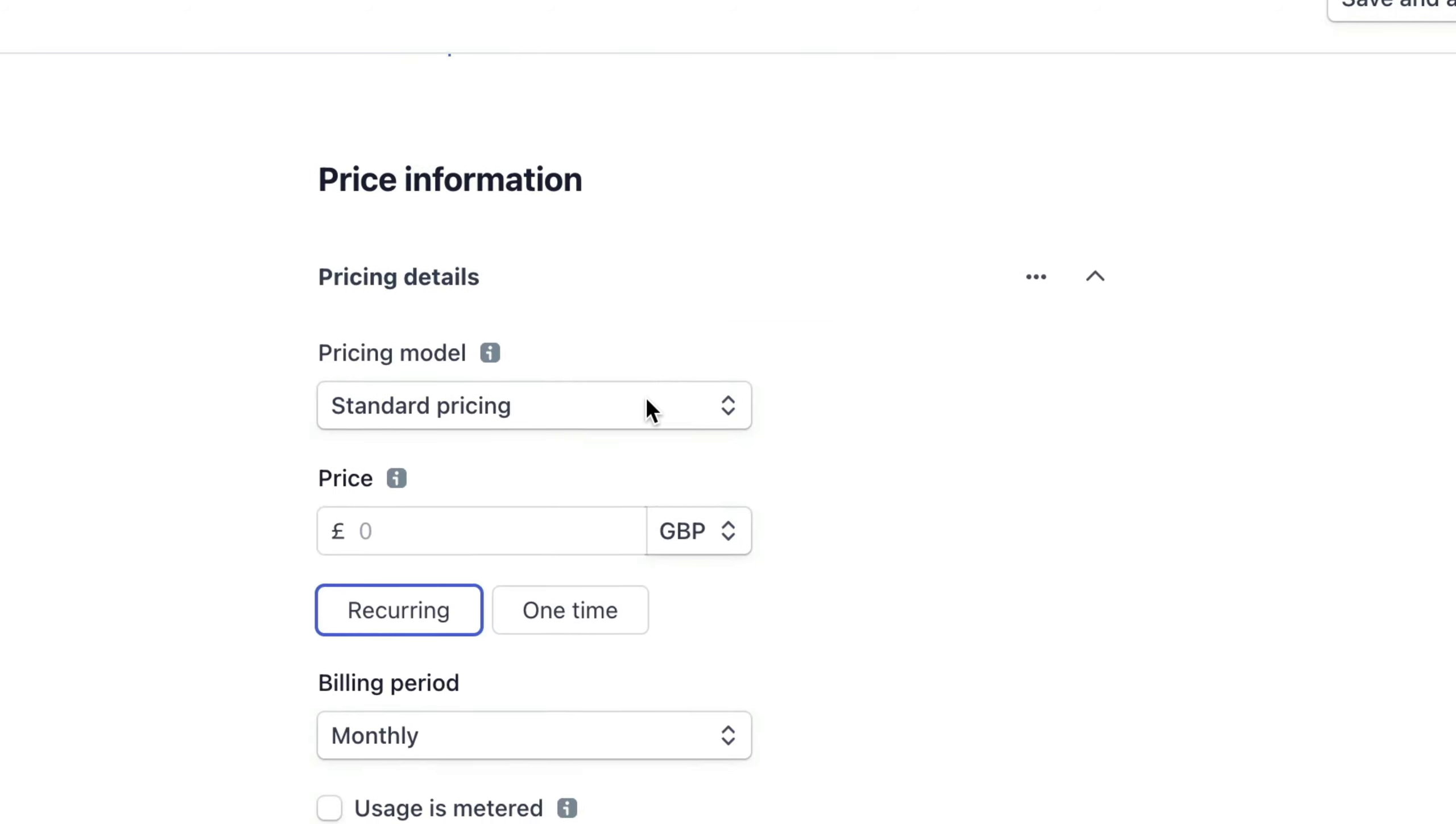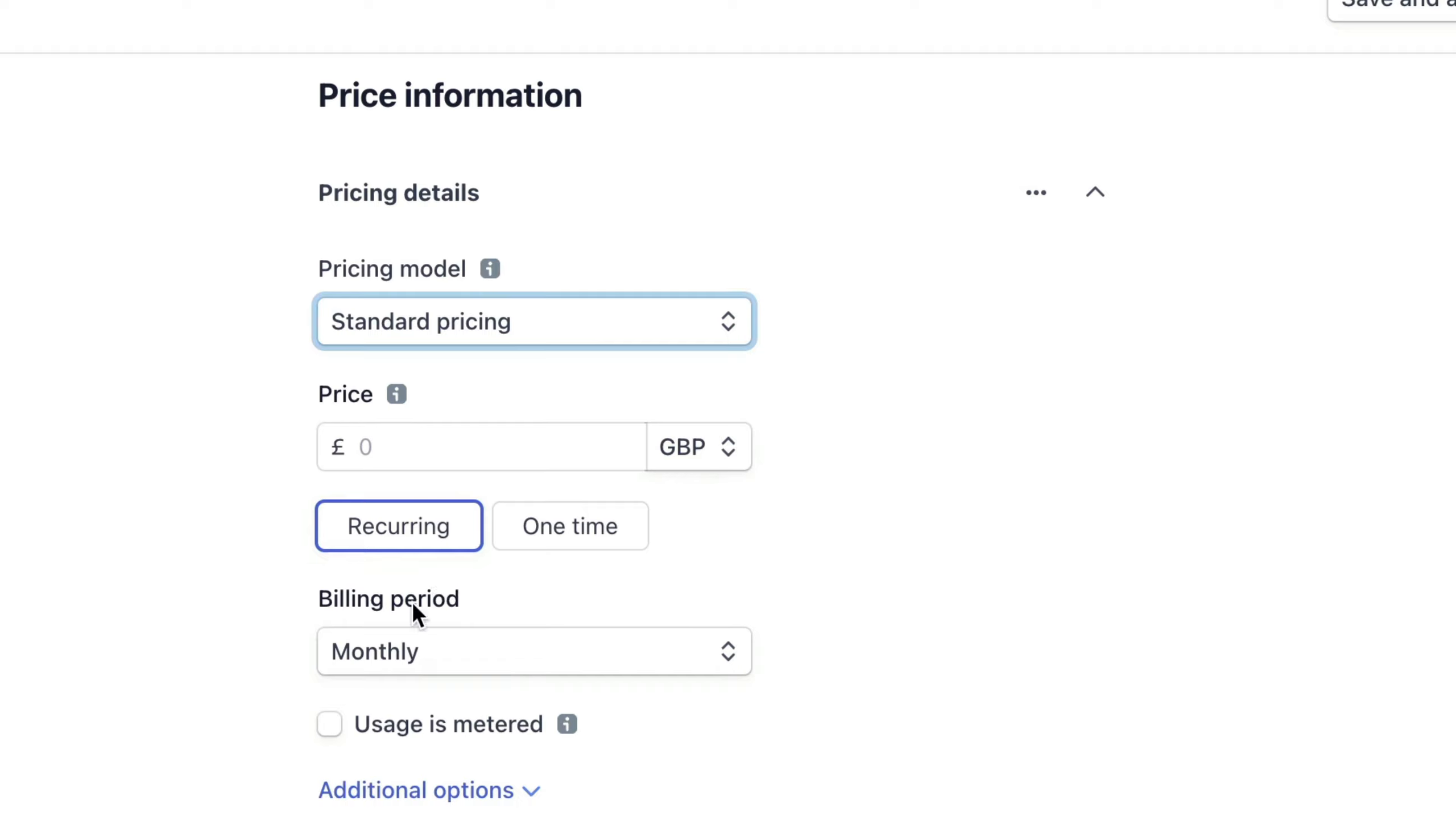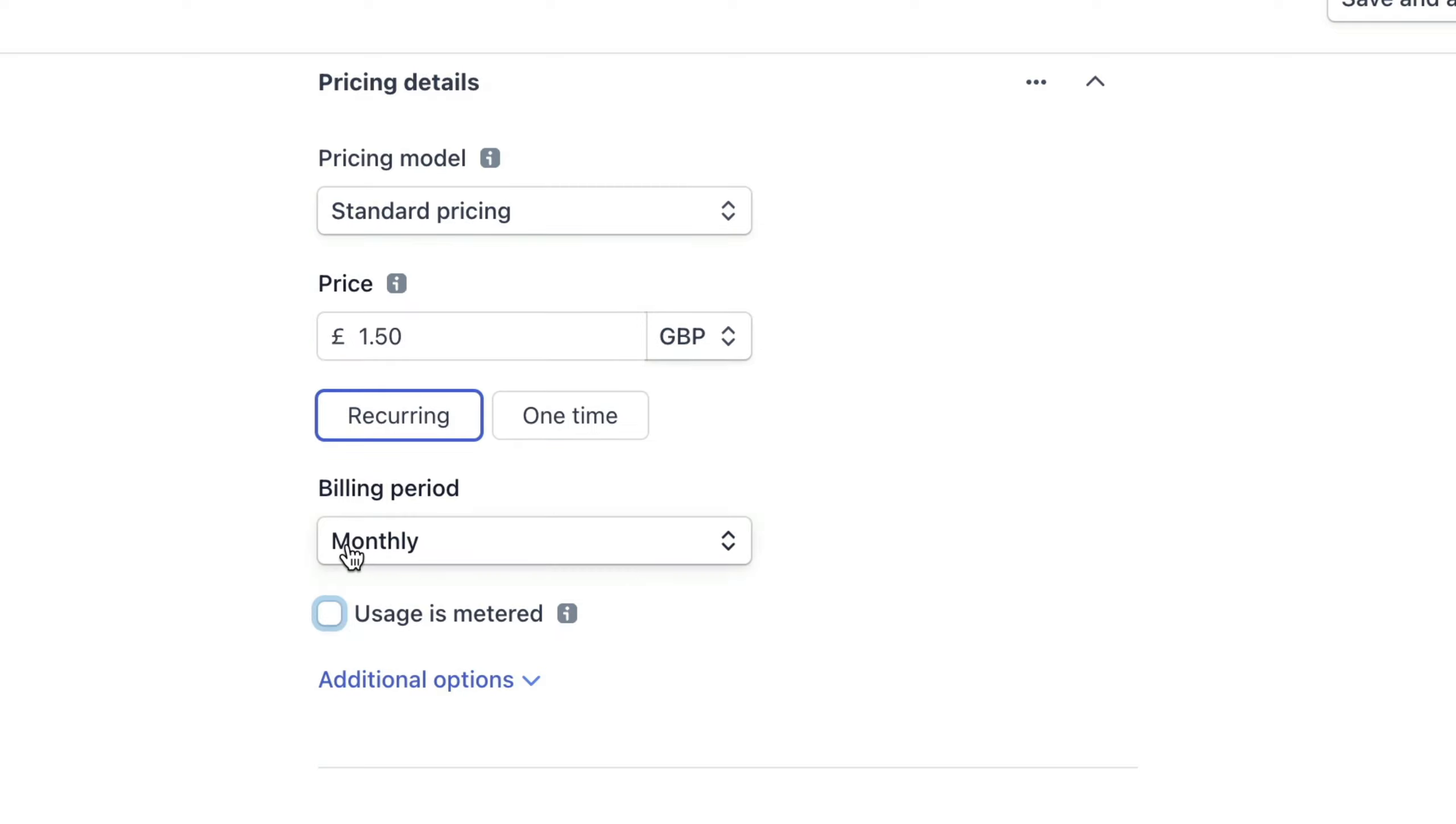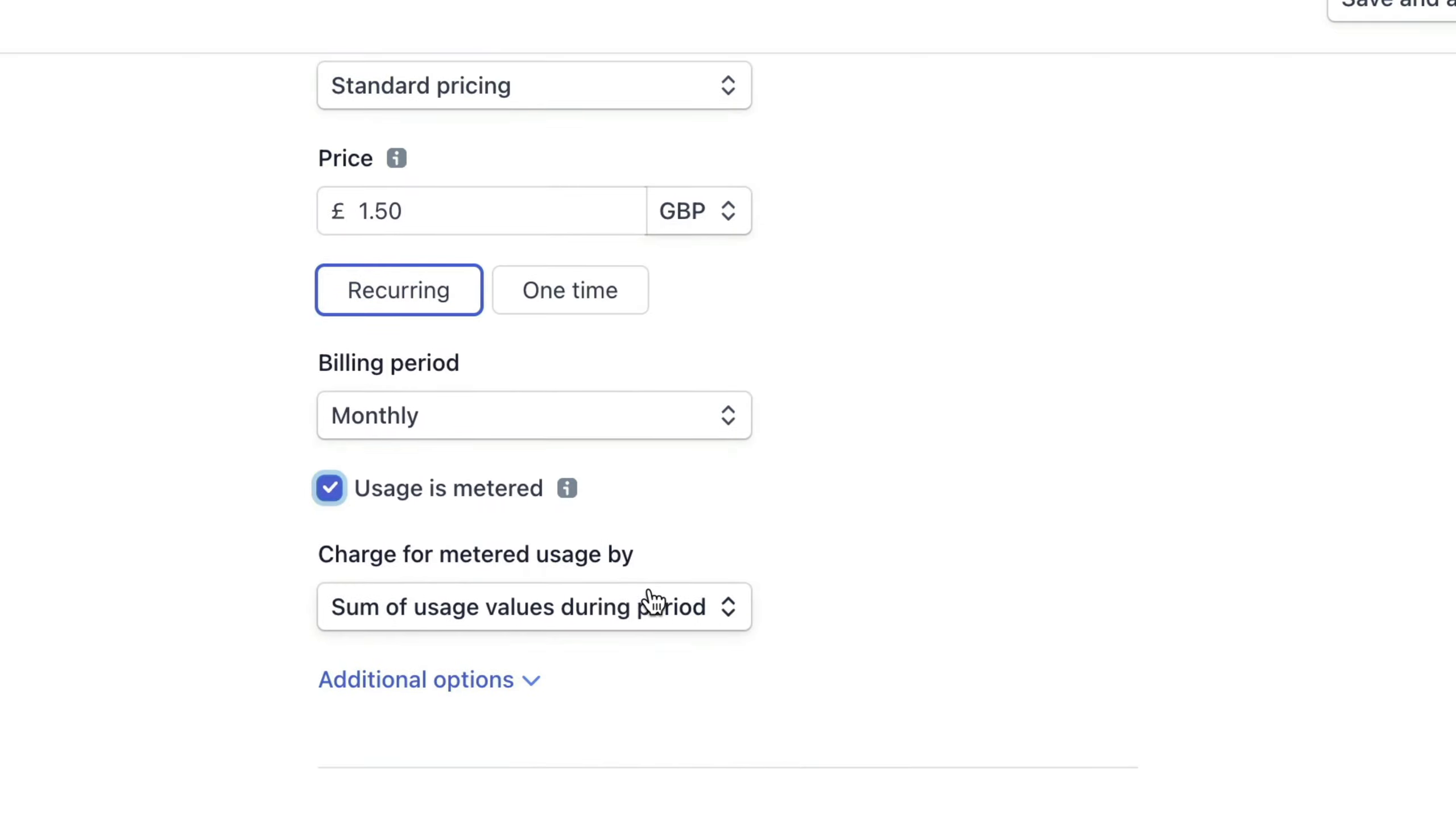If we scroll down, we'll keep the pricing model as standard and the recurring will be a monthly basis. But let's set a price to £1.50 for every request.